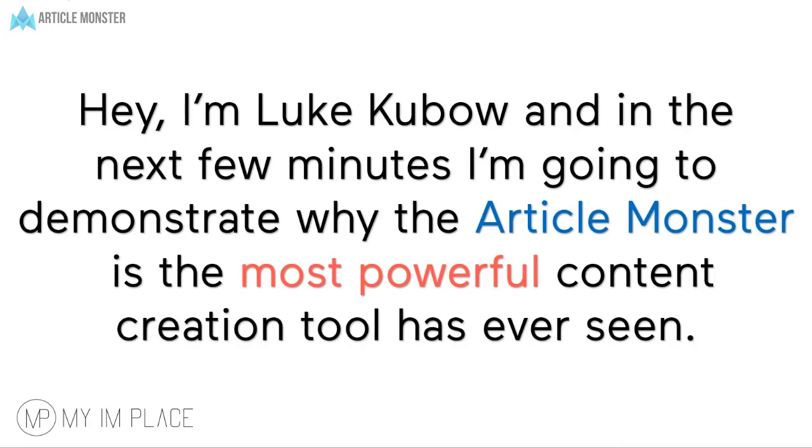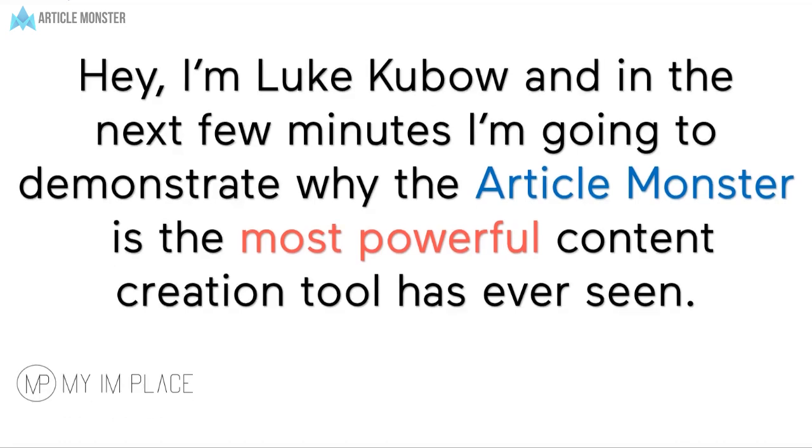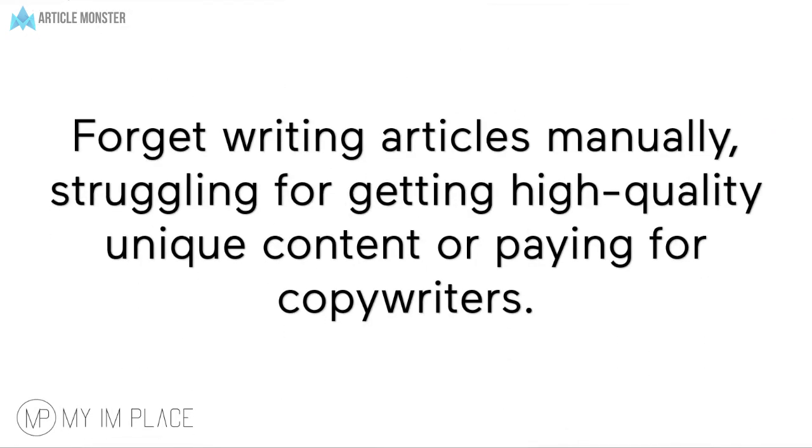Hey, I'm Luk Kubov and in the next few minutes I'm going to demonstrate why the Article Monster is the most powerful content creation tool ever seen.